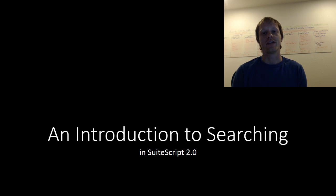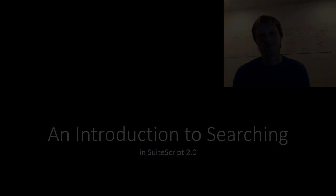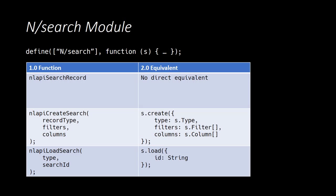Alright, now let's get started. In SuiteScript 1.0 there were two separate APIs for performing searches. The first was the nlapiSearchRecord method, and this would create the search, execute the search, and return the results all in one function call.